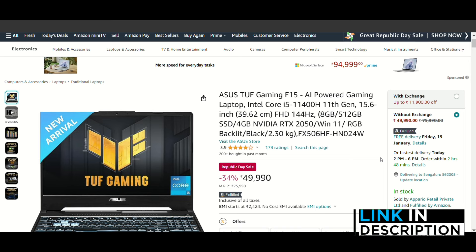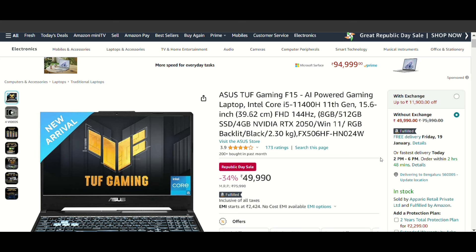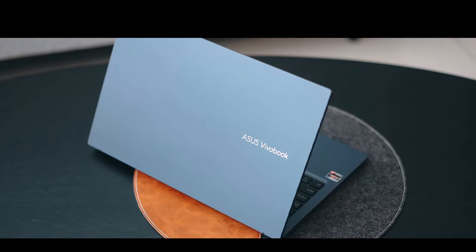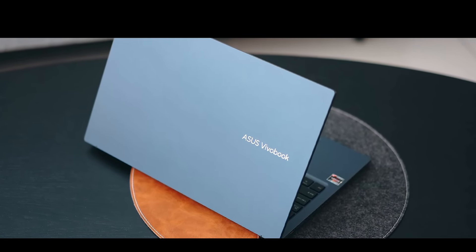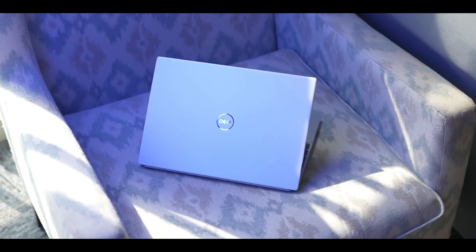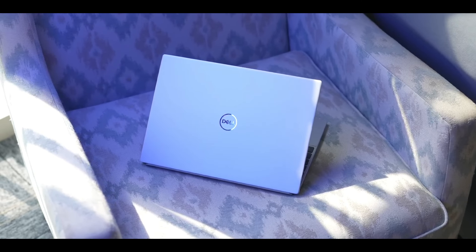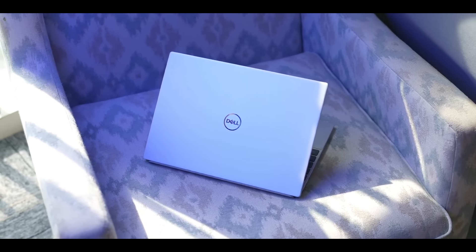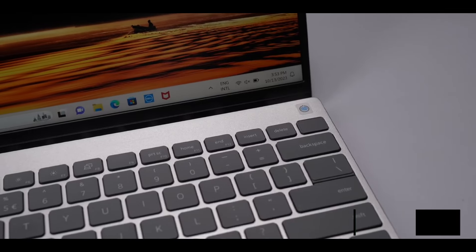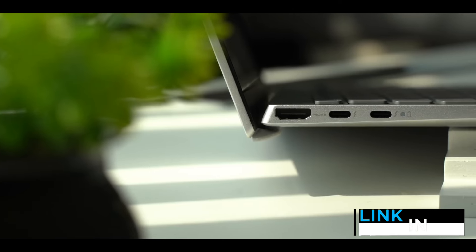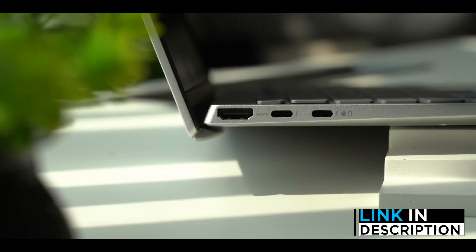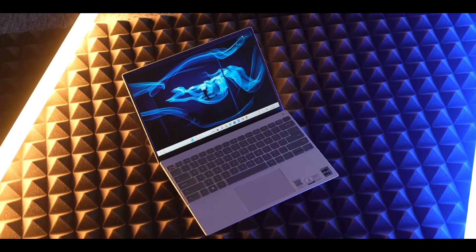The rest of the laptops I have to show you in the description. Check out everything. I have done my work here. All laptops I have shown you in the description. Now you have to go to the description. Check out everything so that it doesn't get stocked out. There is a lot of amazing sales.